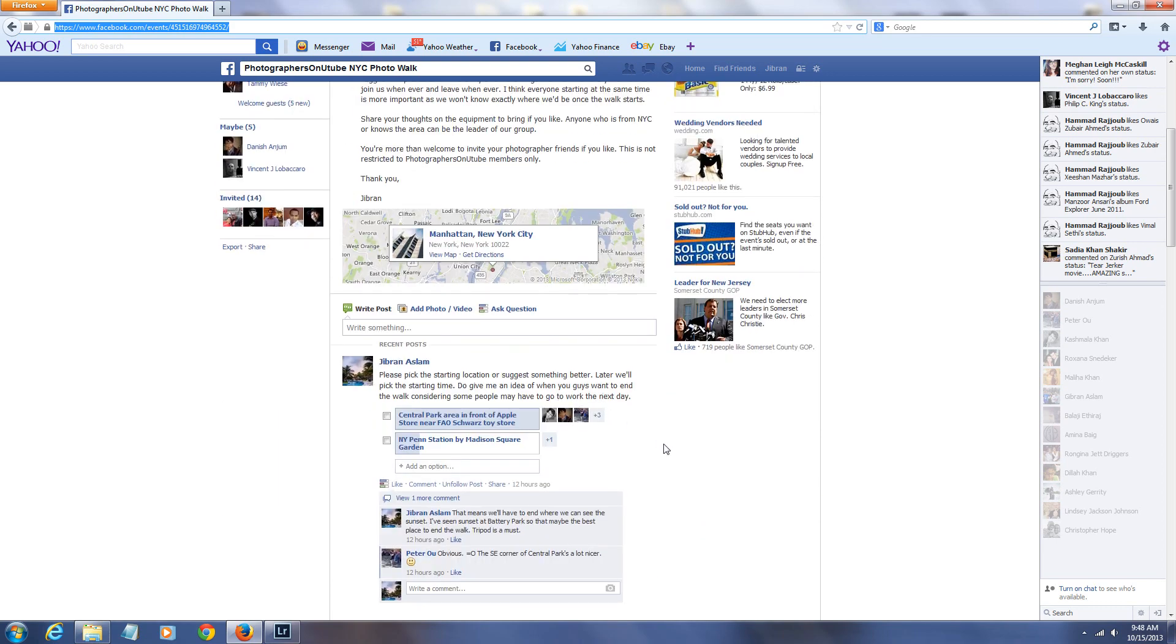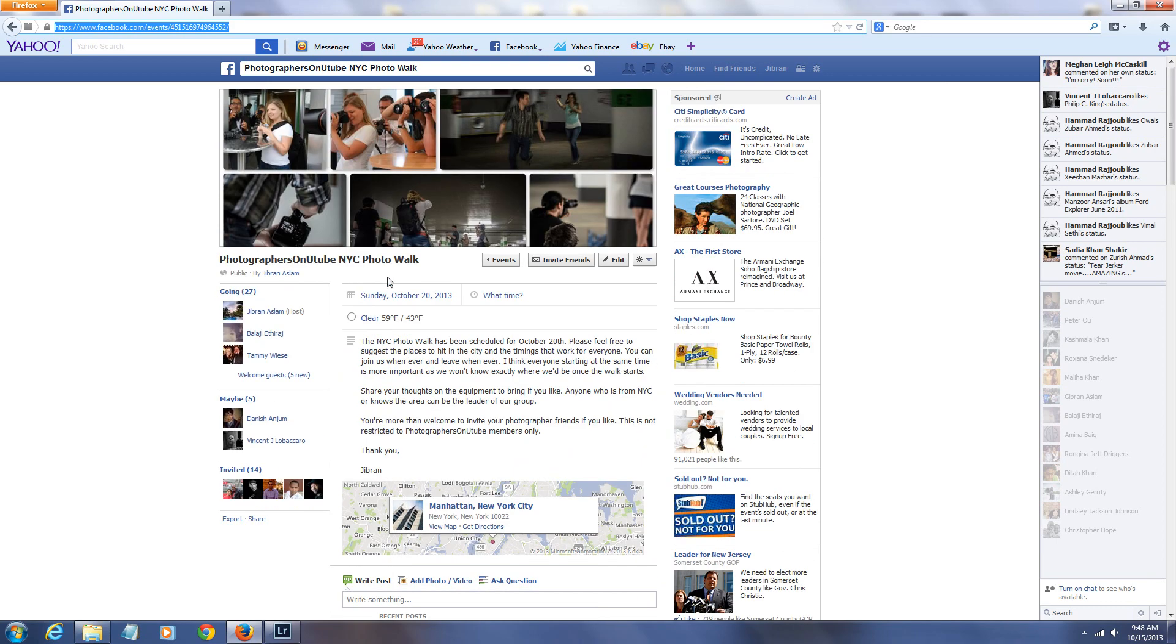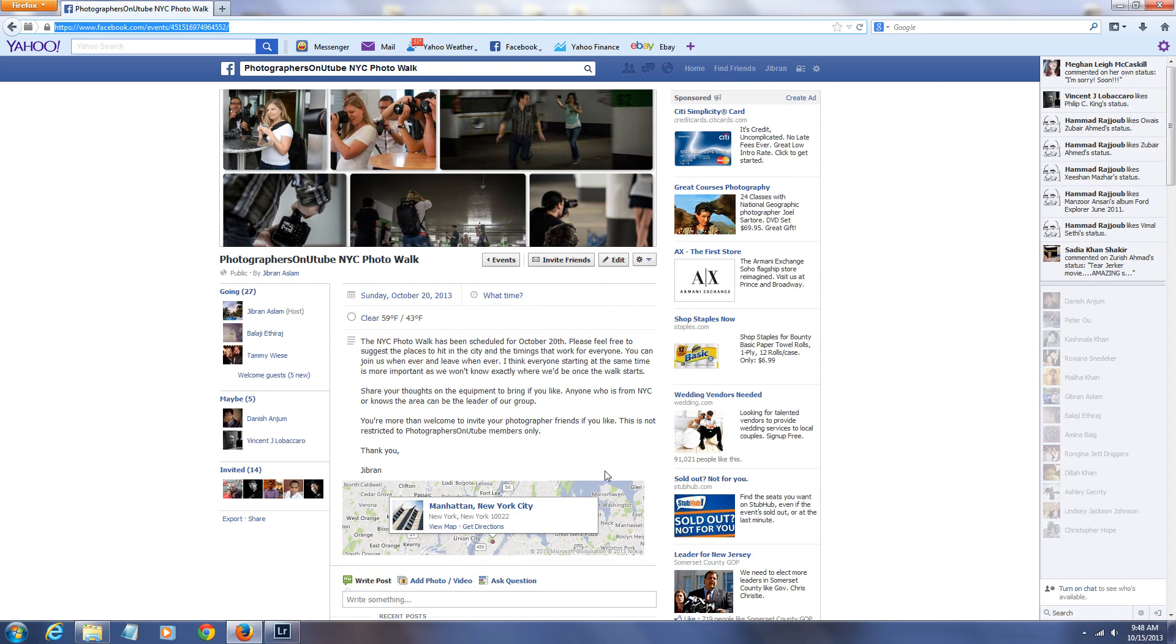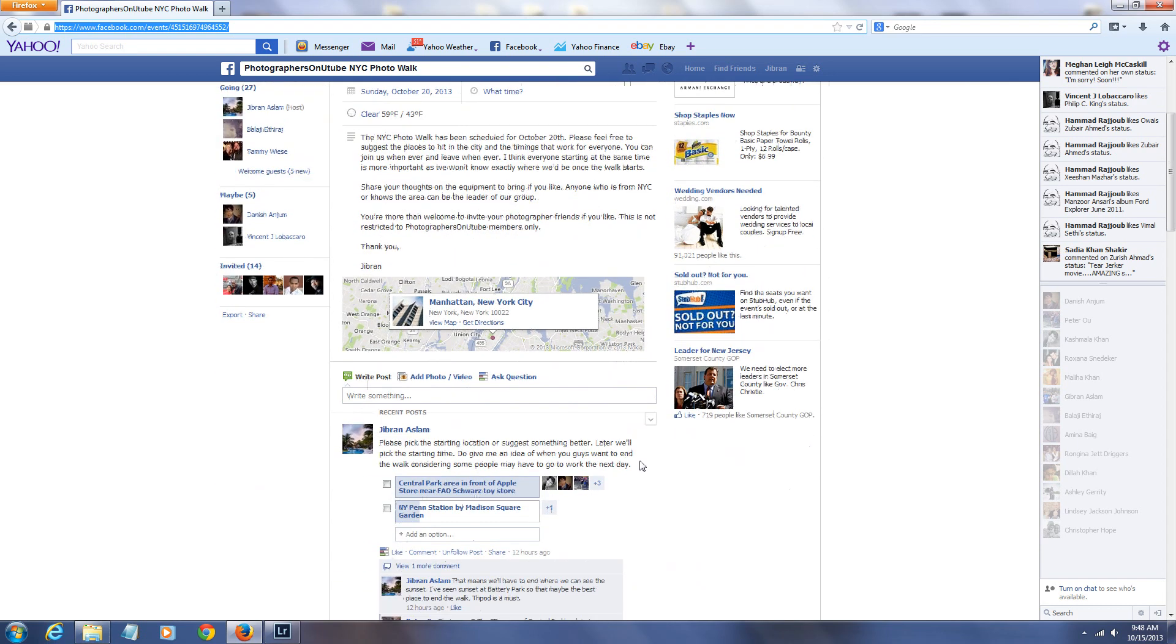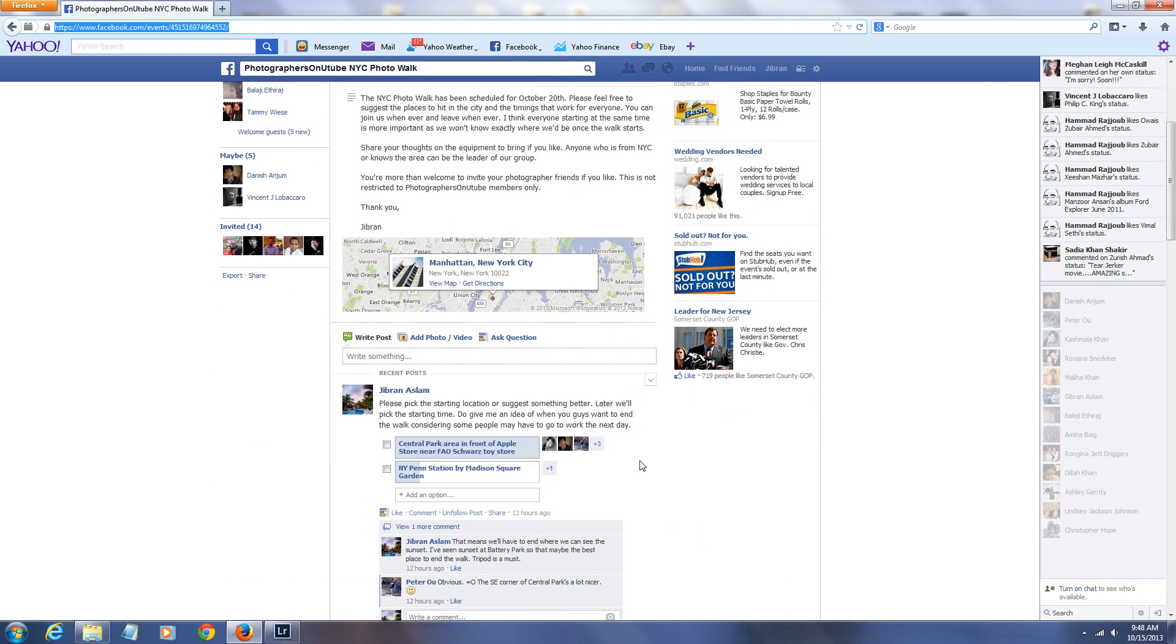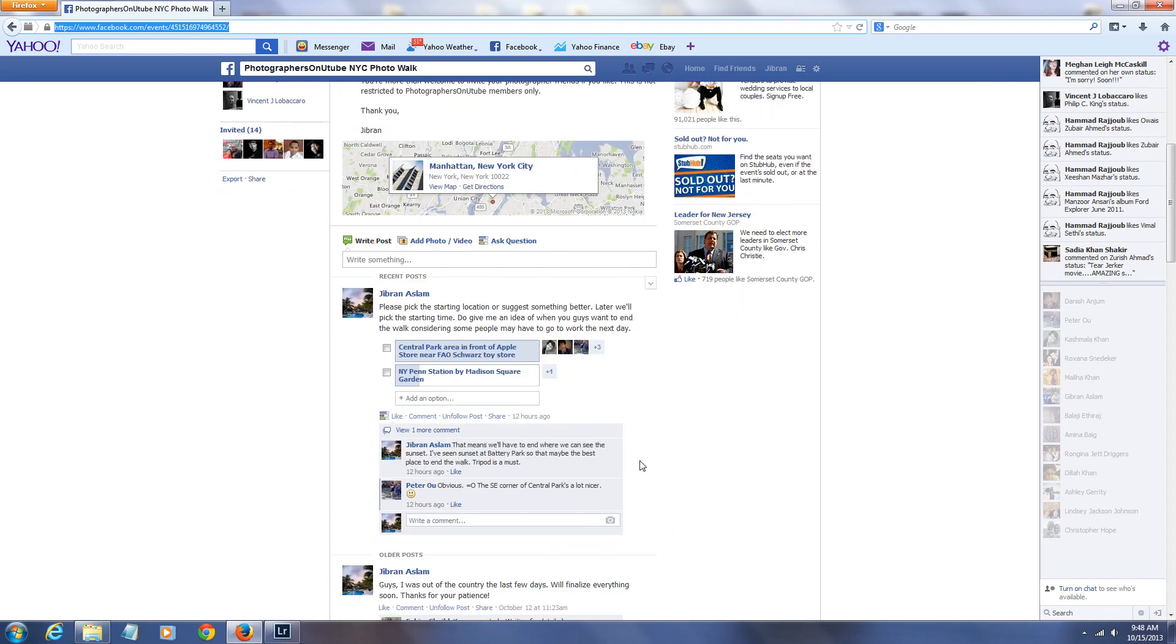Share your ideas here. This is going to be on October 20th. We haven't decided on the start time yet. I was personally thinking maybe around noon time. I don't know if it's too late or too early, so please just share your ideas.